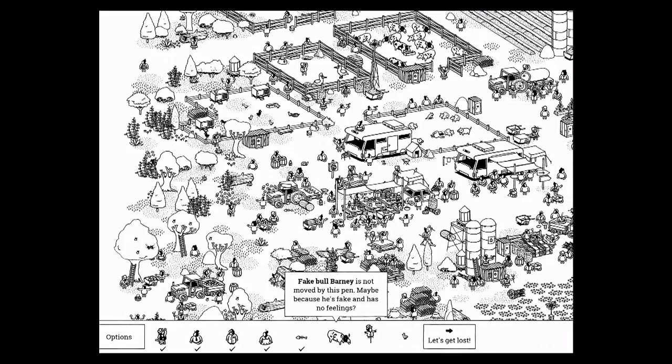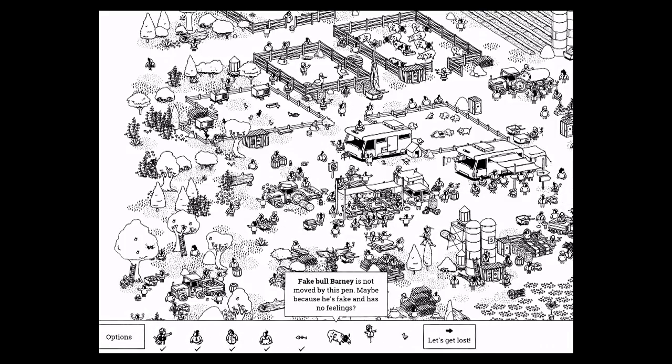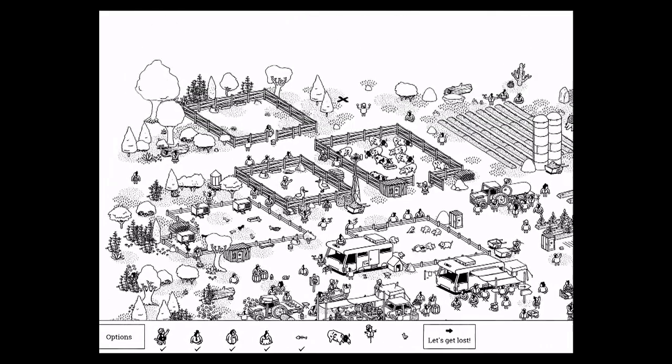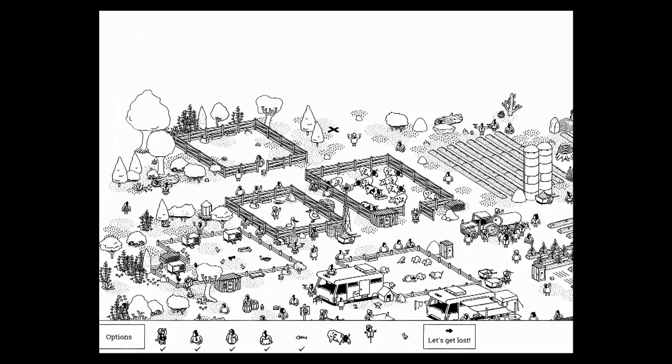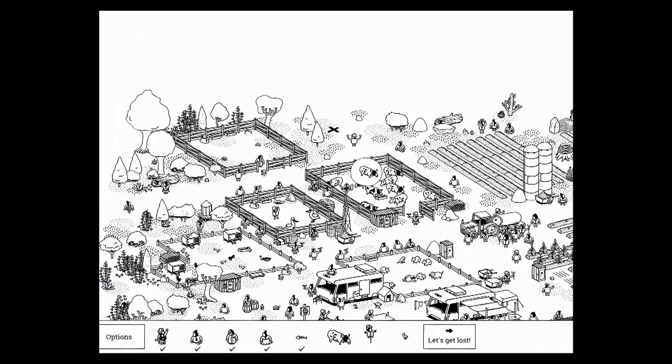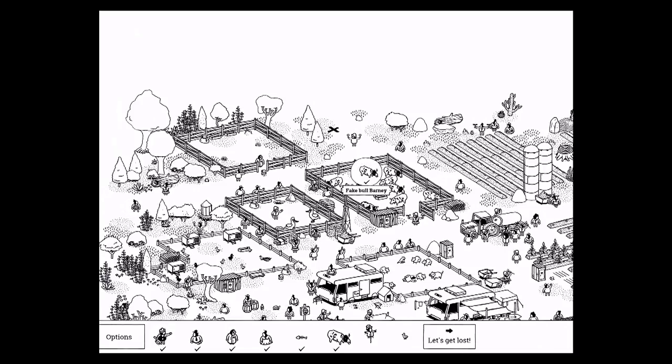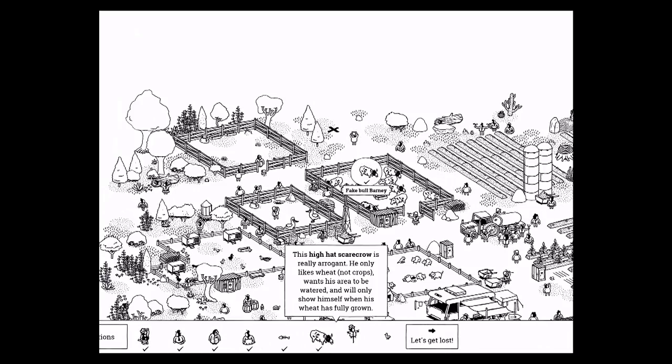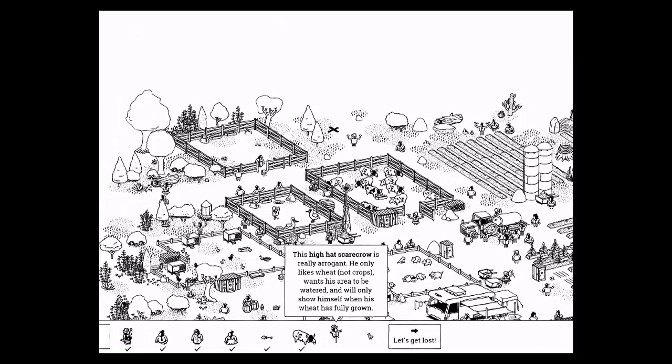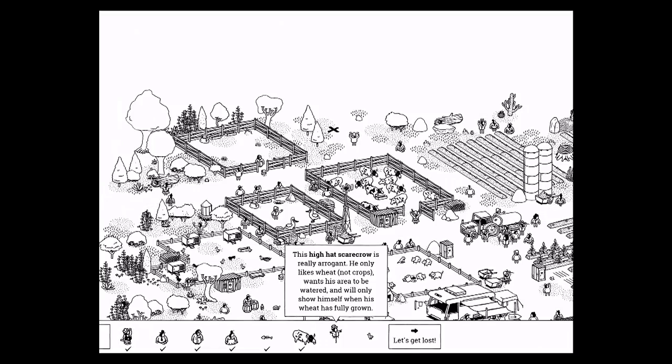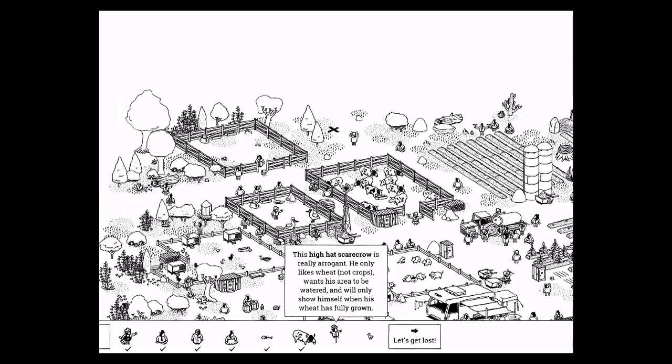Fake bull Barney is easy to find. He's with the other bulls, he's just not moving. And the high hat scarecrow is really arrogant. He only likes wheat, not crops, wants his area to be watered, and will only show himself when his wheat has fully grown.